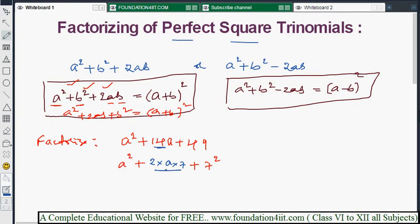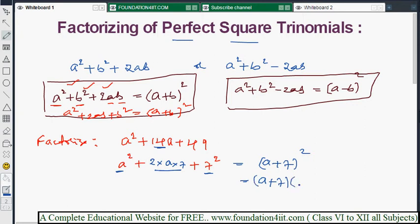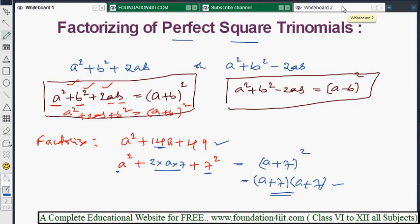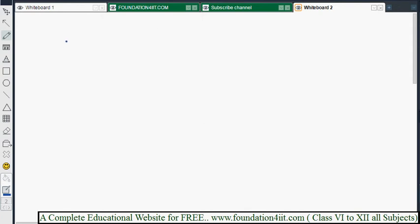So we can write a² + 2ab + b² format, which is (a + b)². In place of a we have a, and in place of b we have 7. So this is (a + 7)². Writing as a product: (a + 7)(a + 7). Therefore a² + 14a + 49 = (a + 7)(a + 7).